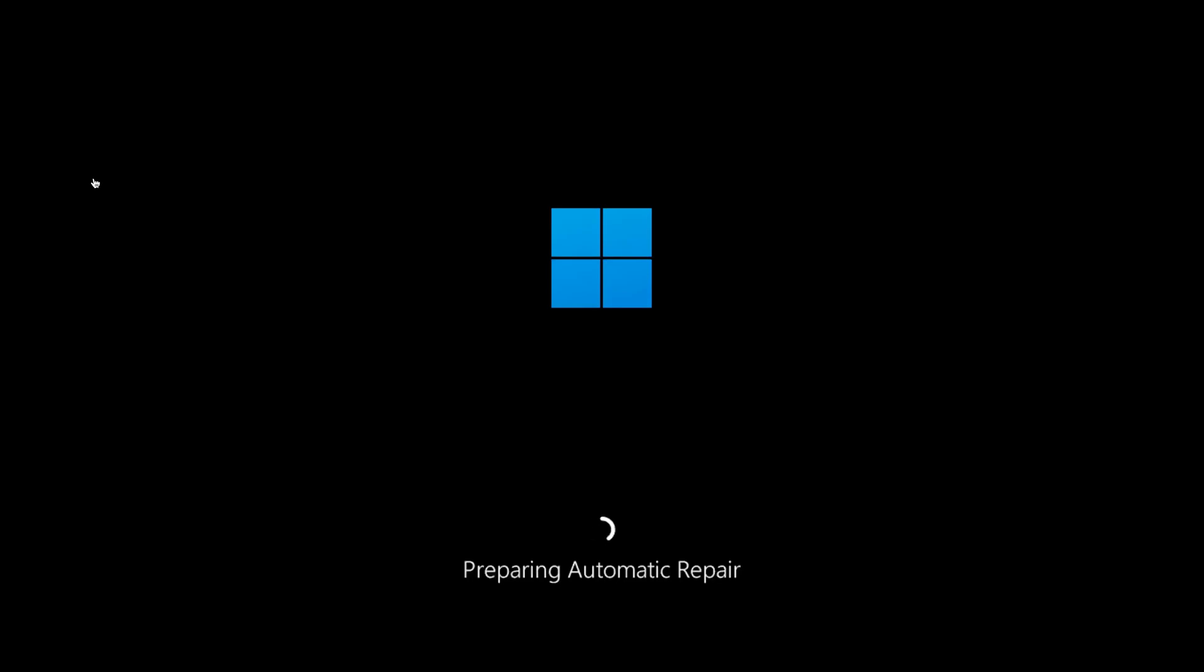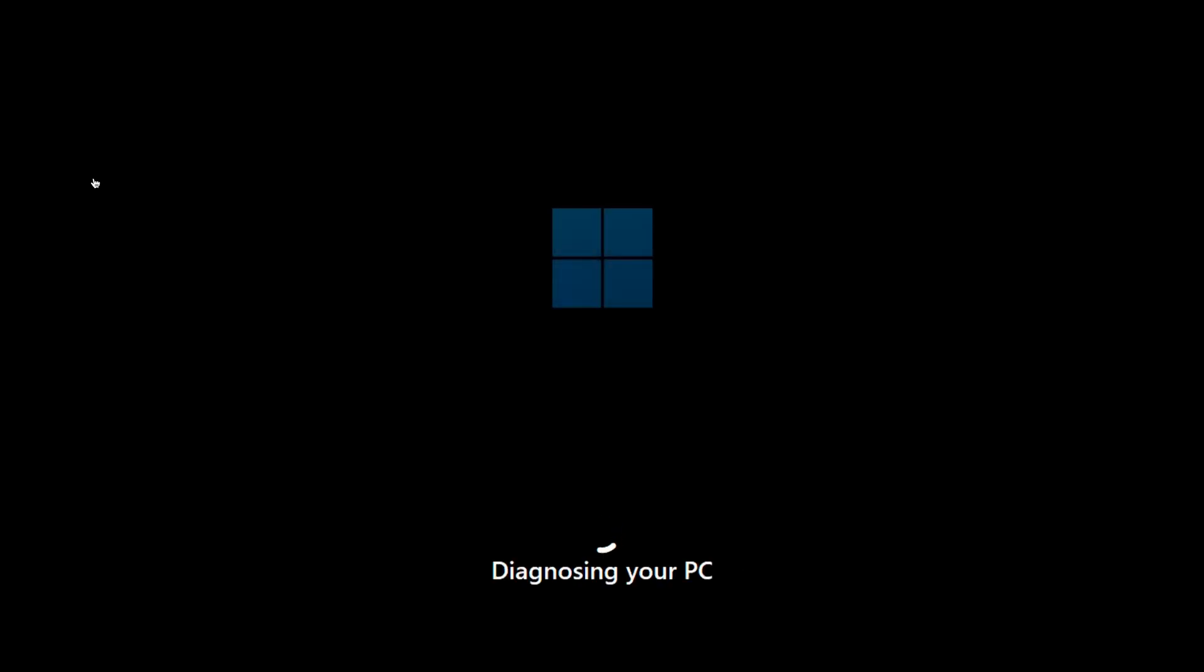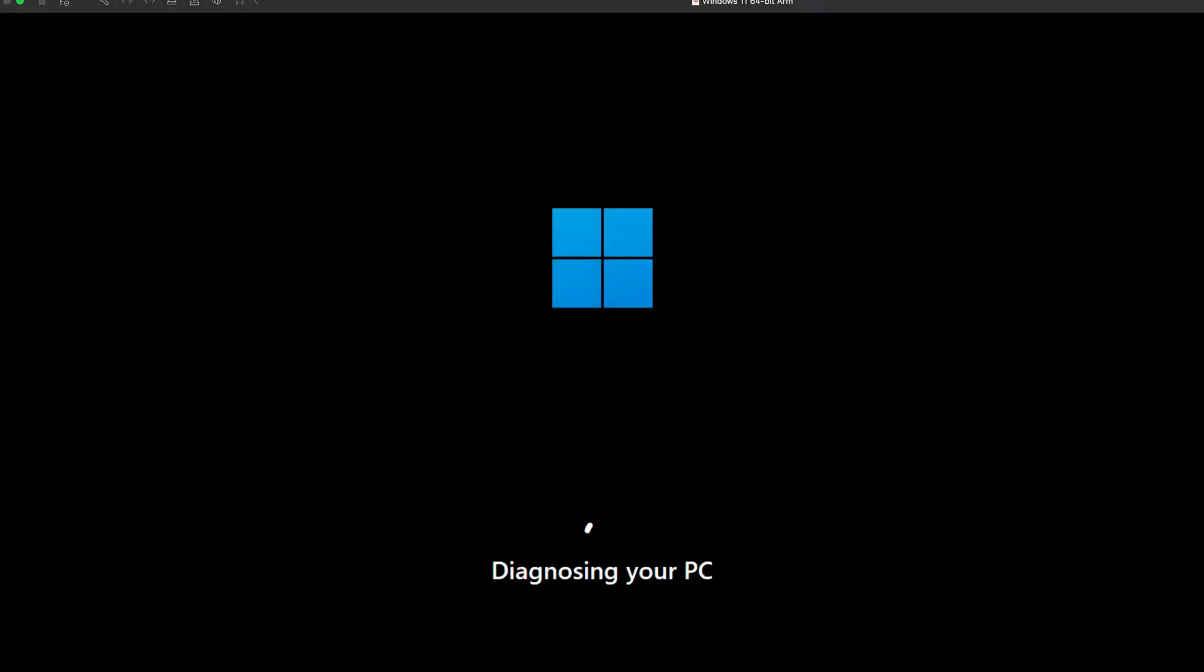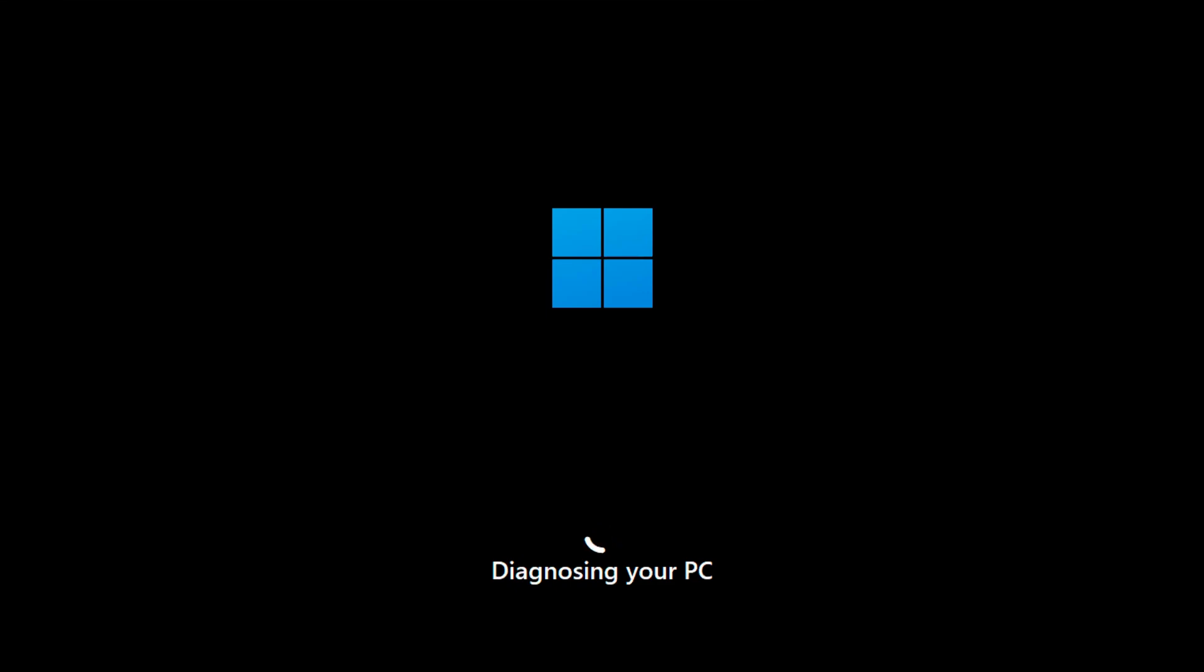To reach the Advanced Startup screen, you'll need to forcefully power off your computer. Press and hold the Power button until the PC turns off, then press it again to turn it back on.